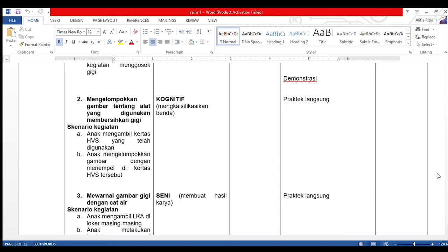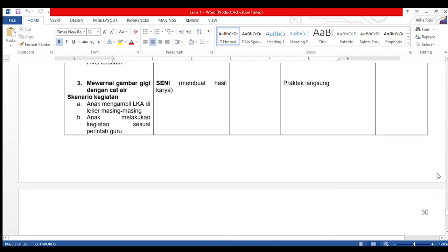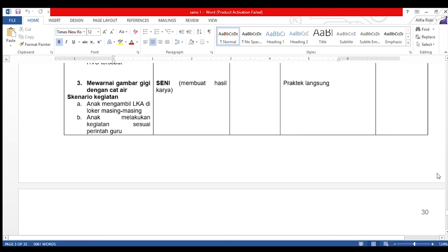Dengan praktek langsung. Skenario kegiatan: anak mengambil kertas yang telah digunakan, lalu mengelompokkan gambar dengan menempel di kertas HVS tersebut. Kegiatan ketiga: mewarnai gambar gigi dengan cat air. Aspek yang akan dicapai adalah seni, anak membuat hasil karya dengan metode praktek langsung. Skenario: anak mengambil lembar kerja anak di loker masing-masing, lalu melakukan kegiatan sesuai perintah guru.